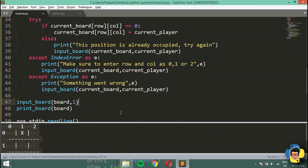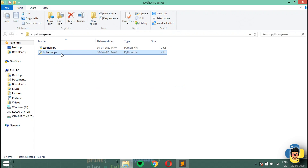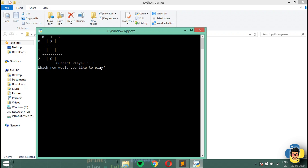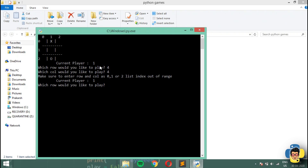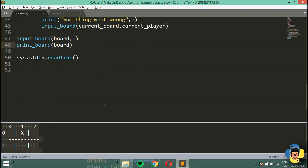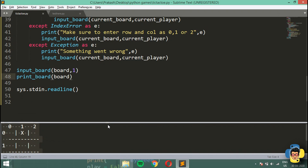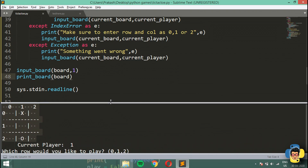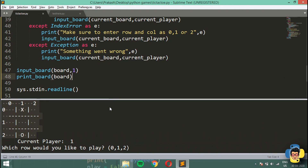Let's check this — I'll go for 4,4. It asks me to enter values as 0, 1, or 2, and the error shown is 'list index out of range'. That is exactly what we wanted. In the next video we're going to be discussing the win situations — horizontal win, vertical win, and the diagonal wins.